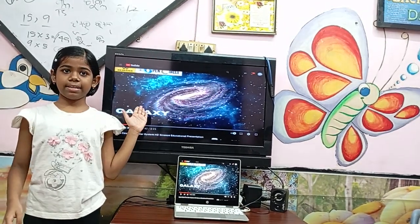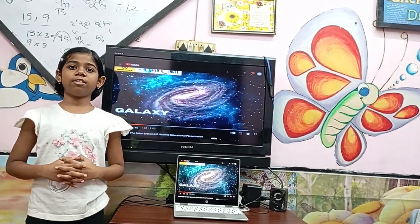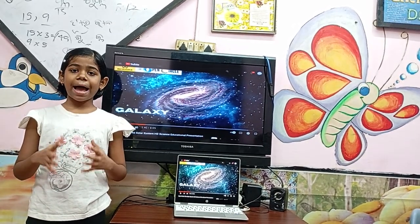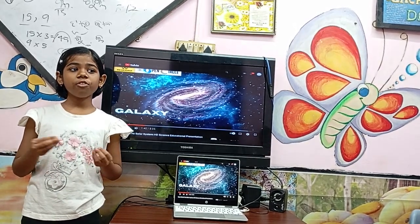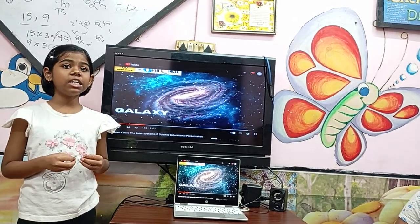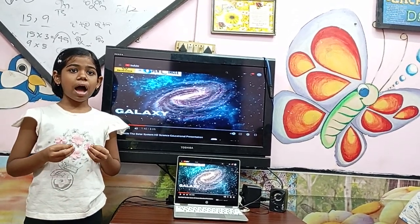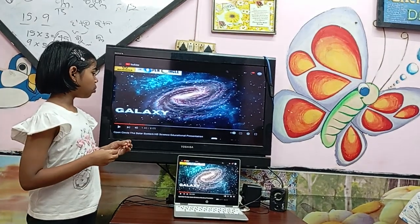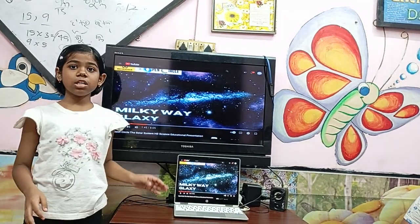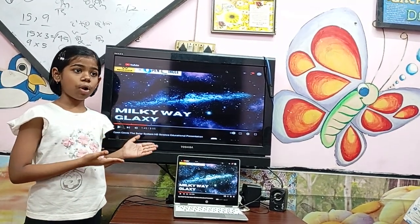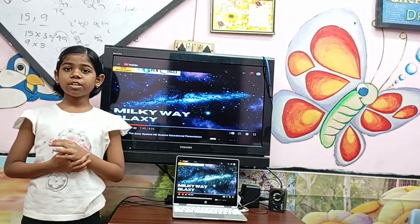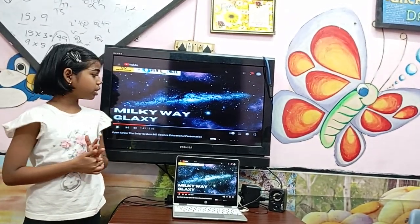The galaxy consists of many celestial bodies — many stars, many planets. Stars also revolve around the galaxies; our sun also revolves around the galaxy. The galaxy on which our solar system exists is called the Milky Way galaxy. Our sun also revolves around the Milky Way galaxy.